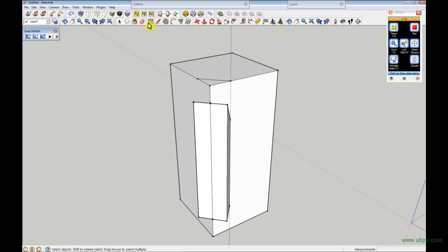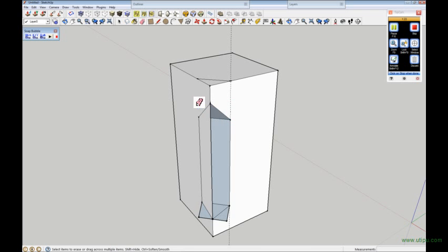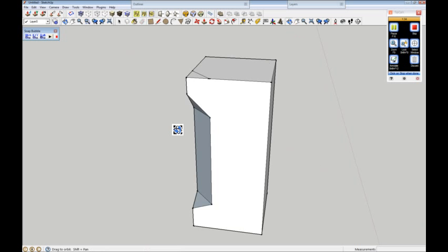What I then do is get my eraser and I'll just erase that one, that one, that one, that one, that one, that one, and that one. And there, straight away, we've got the bevel that you're asking for.